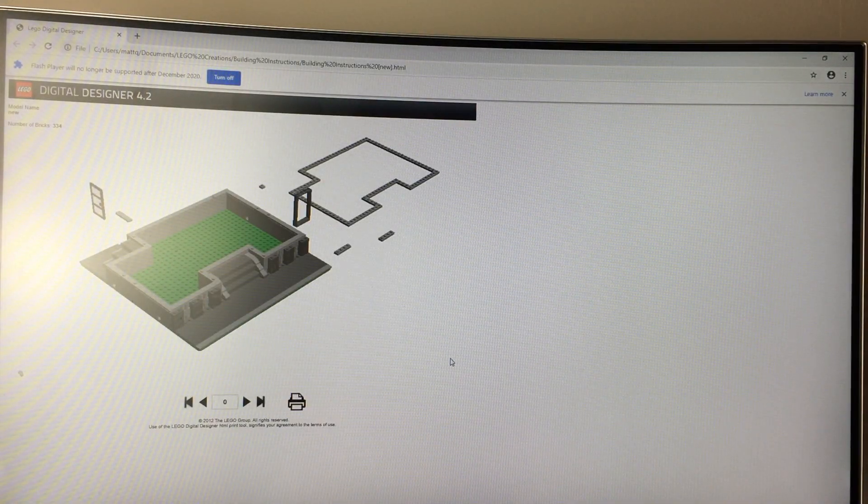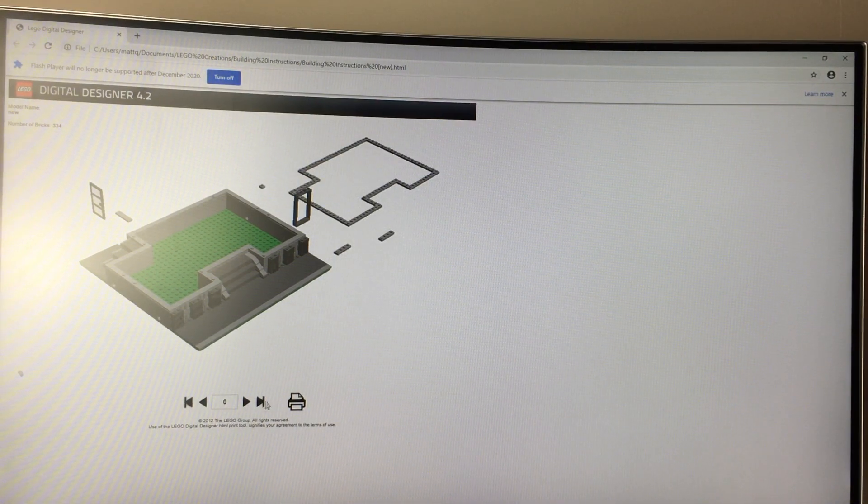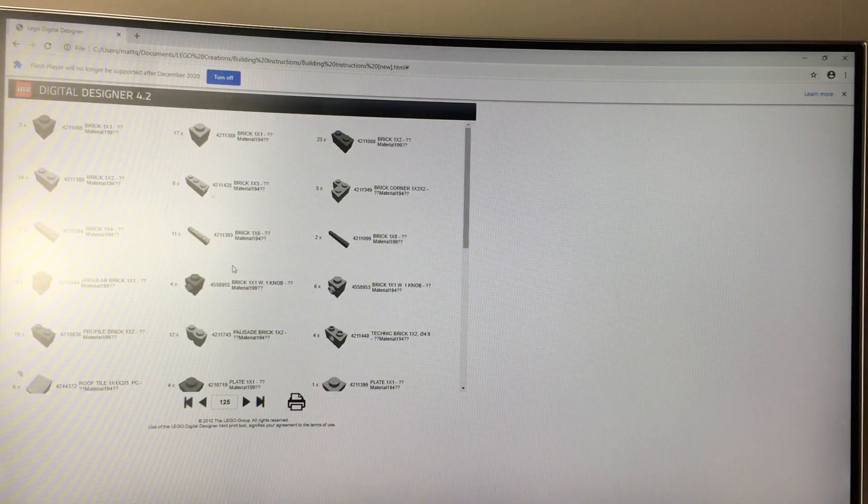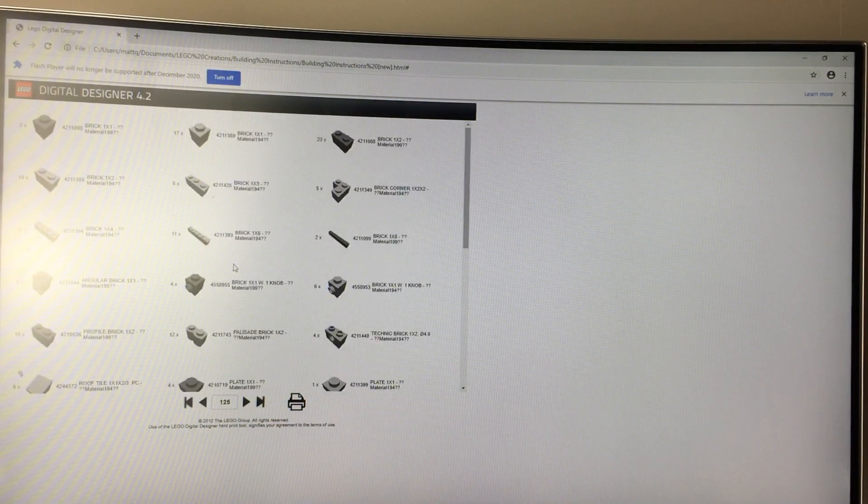Now, when you're in this file, you can just skip to the very last page and it should show you all the parts that you need for your building.